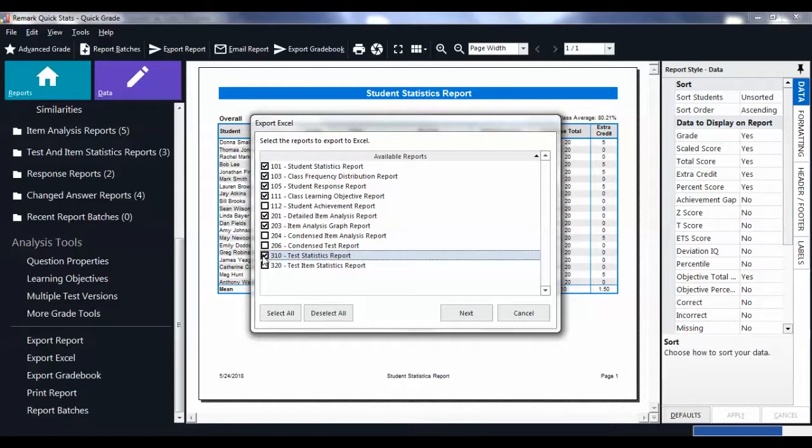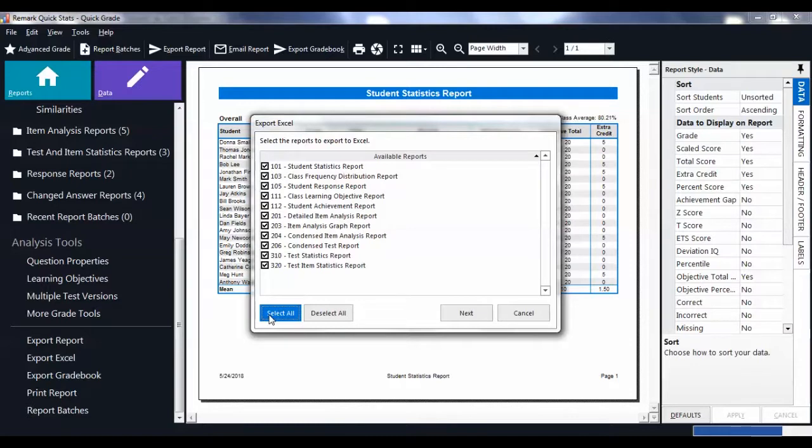If you want all of the reports exported, click the Select All button. To unselect all of the reports, click the Deselect All button.